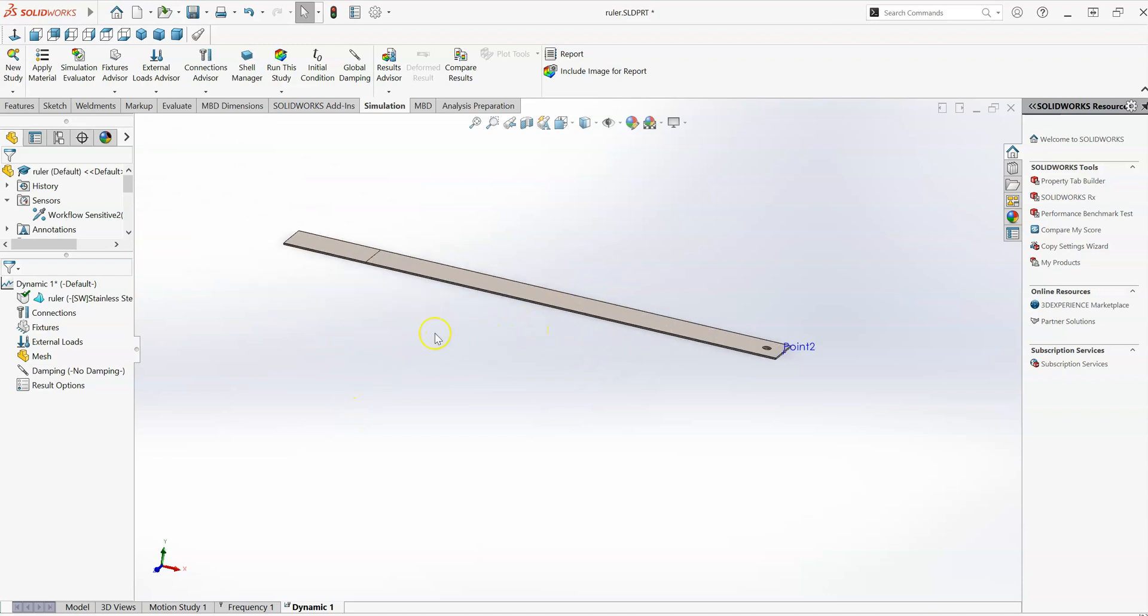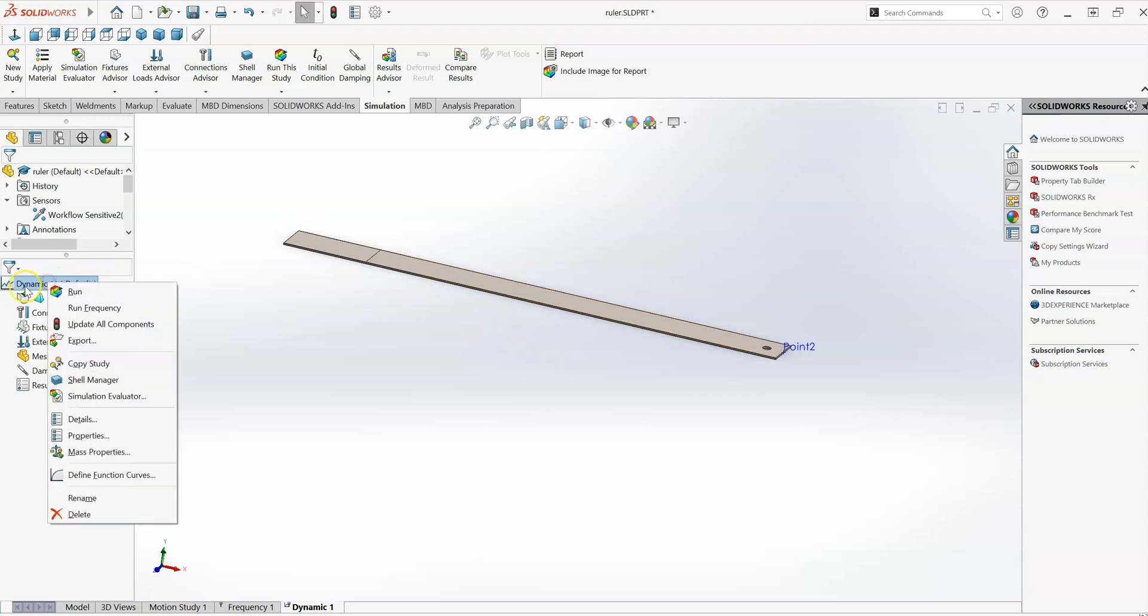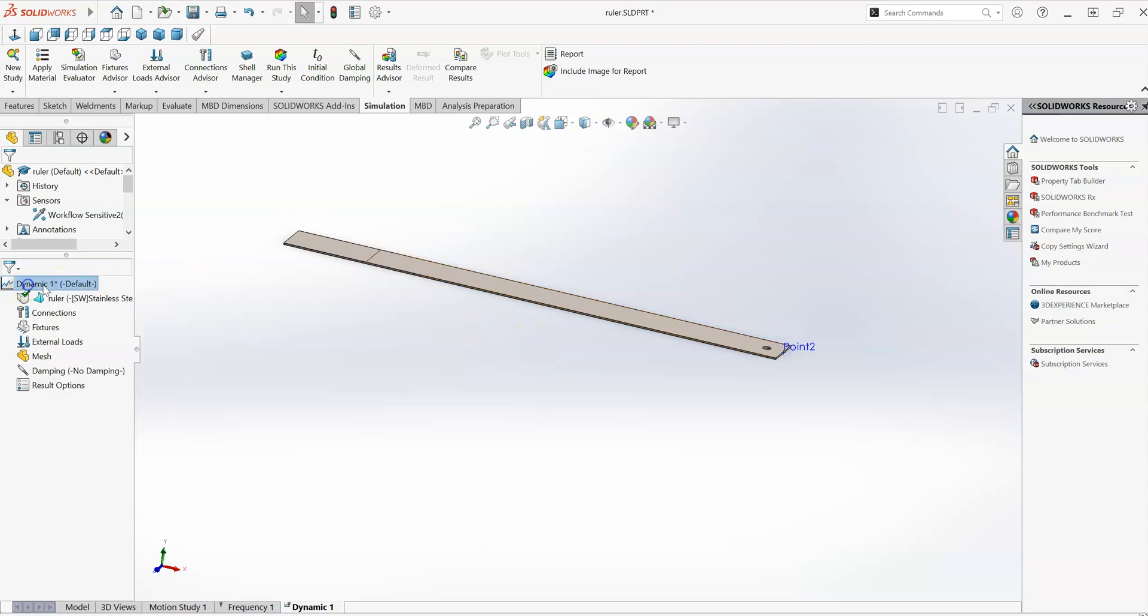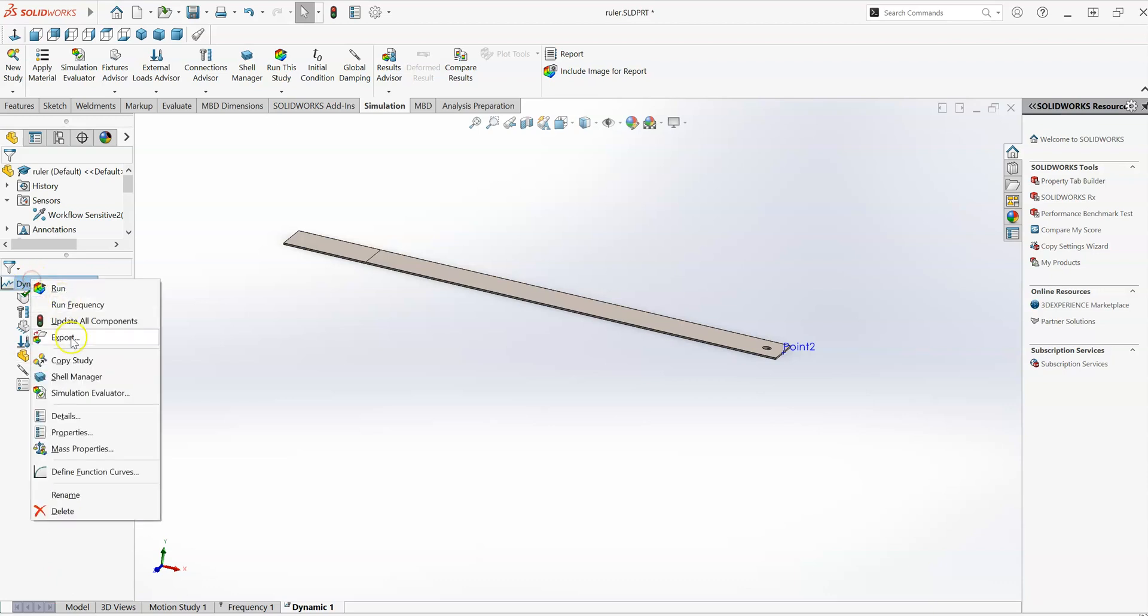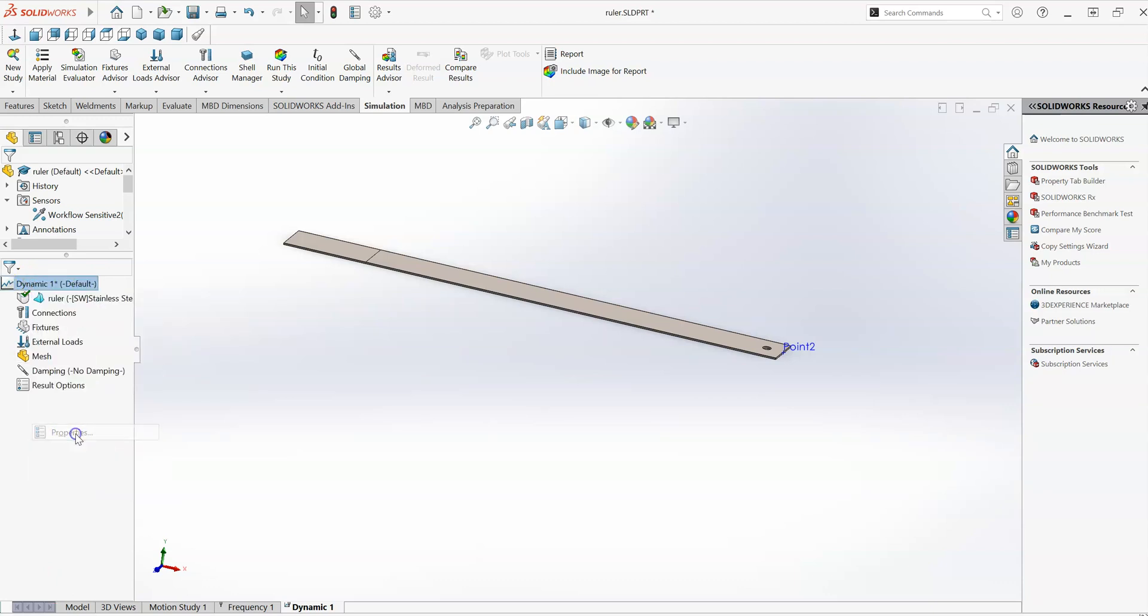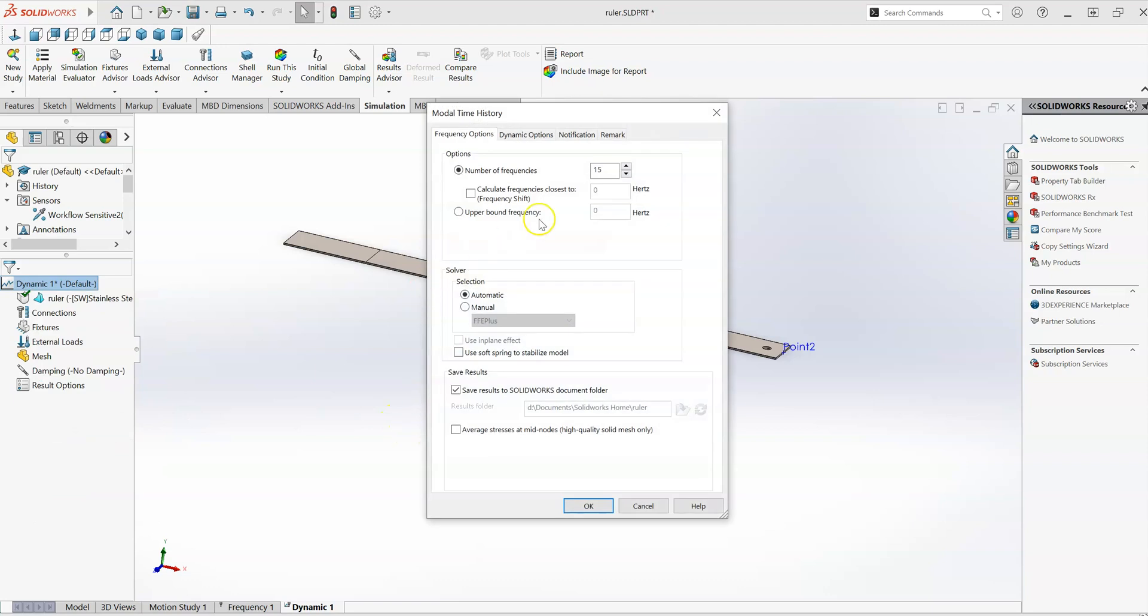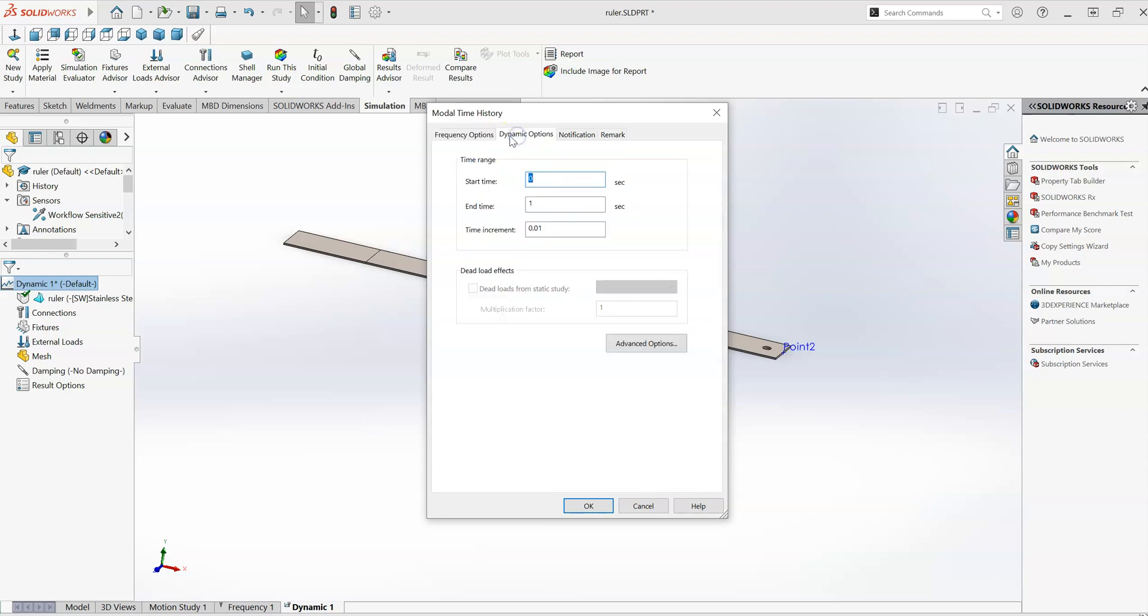What it's going to do is we're going to define a certain range of time that is going to measure the response of the system in a number of time increments. So to set that up, first of all, I'll right click on the study name here at the top and go to the study properties. We'll see it's going to look at the first 15 natural frequencies of the system.